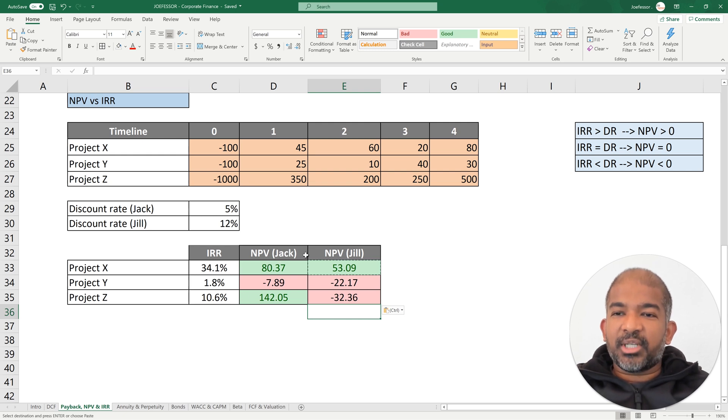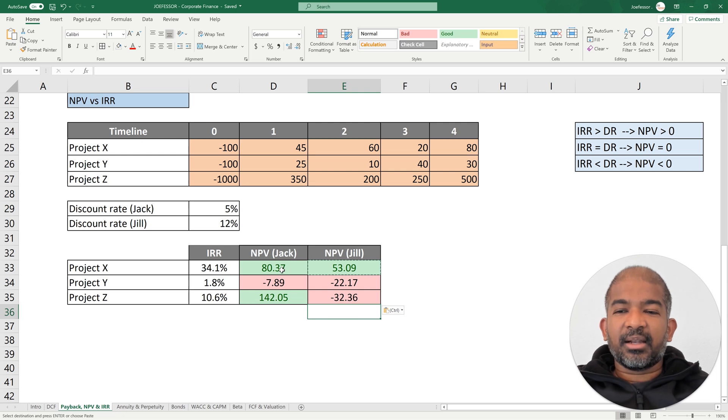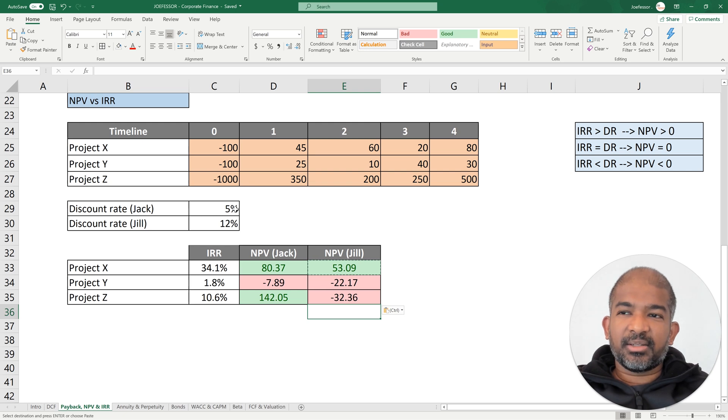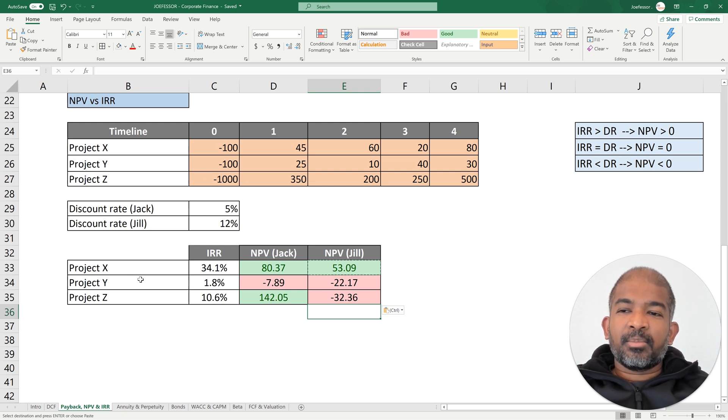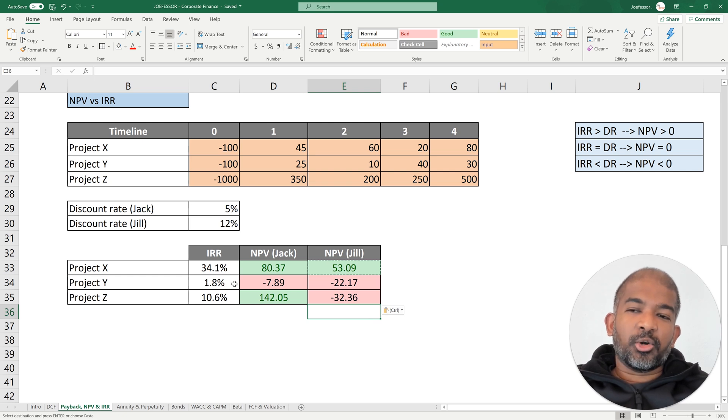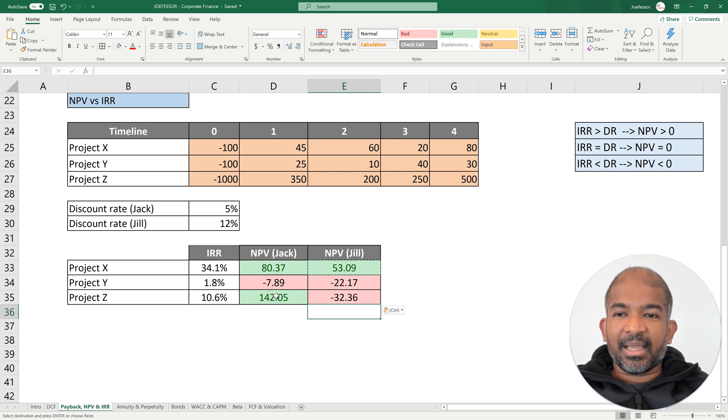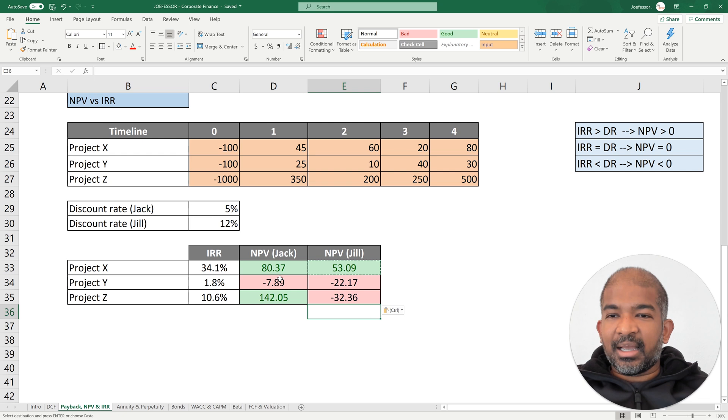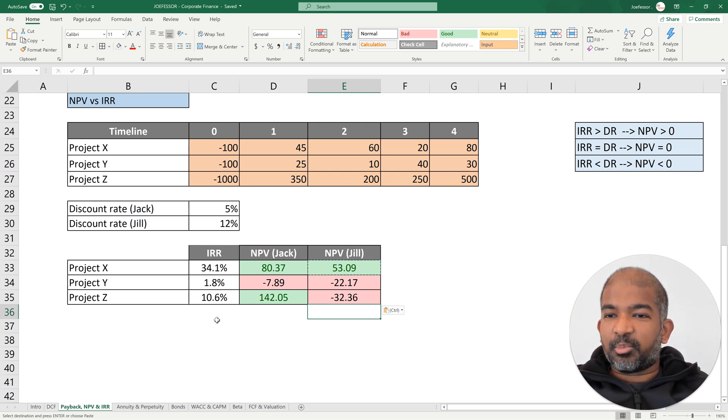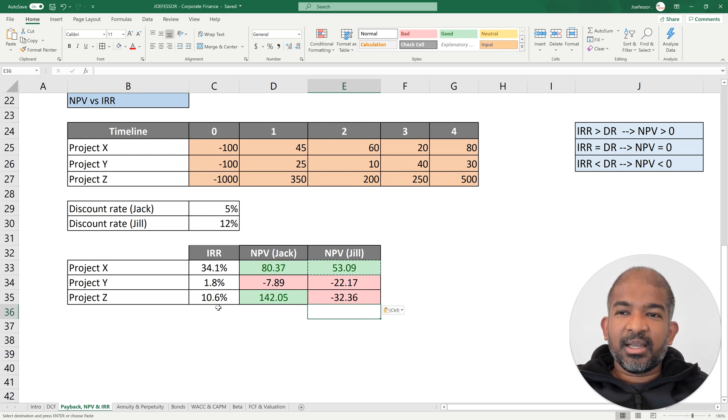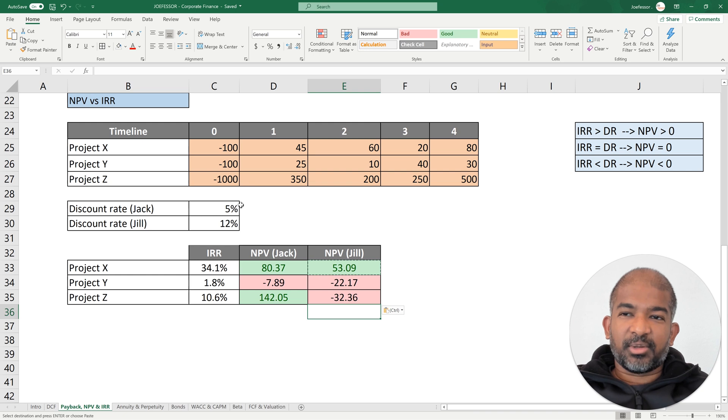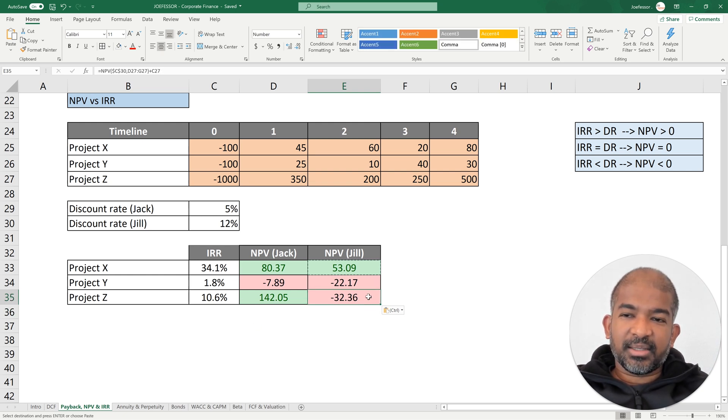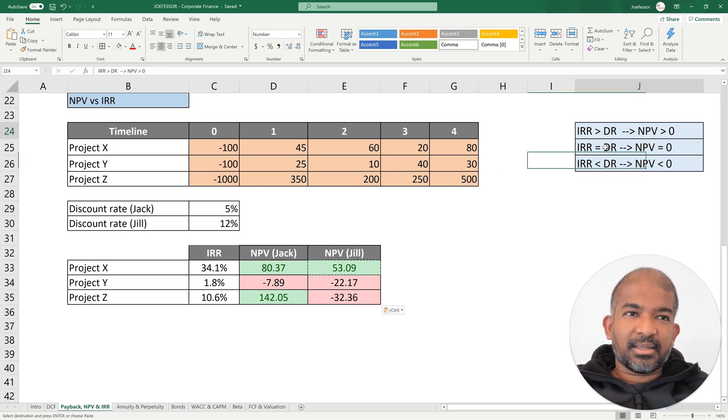NPV for Jack for project X is 80.37. Why is this positive? Because the IRR of project X is higher than the discount rate for Jack, which is 5%. But Project Y, which offers you only 1.8%, is lower than what Jack expects at a minimum, which is 5%, and hence the NPV is negative. And the same argument applies to Jill's discount rate, which is 12%. Look at Project Z, which has a 10.6% return, which is acceptable for Jack because he expects only 5%, but it's not acceptable for Jill who expects at least 12%. I've summarized this in the little block shown here.